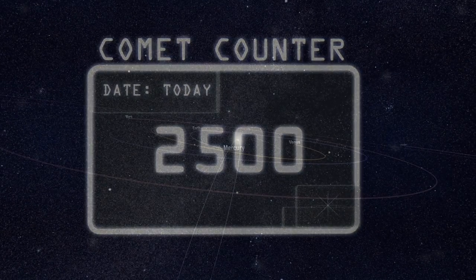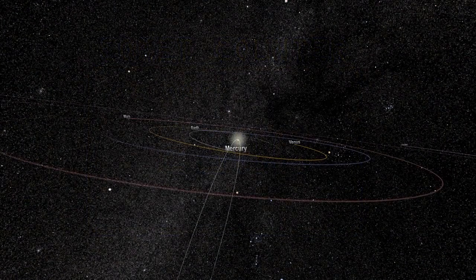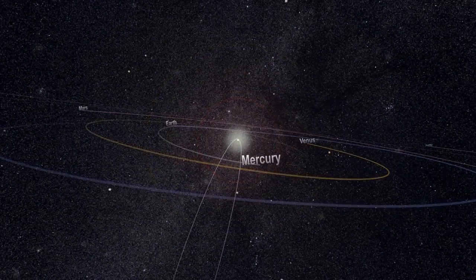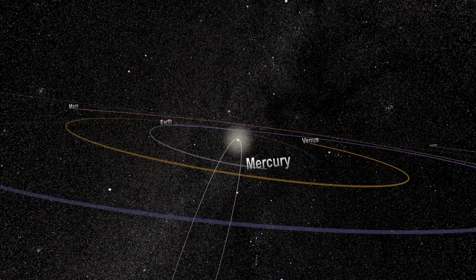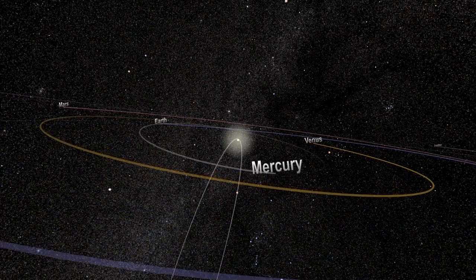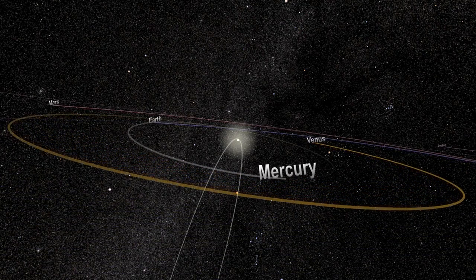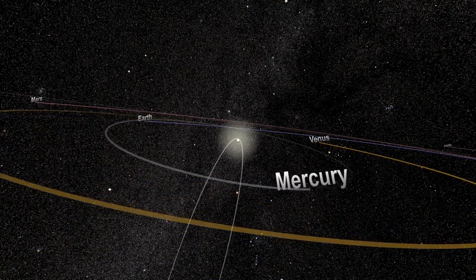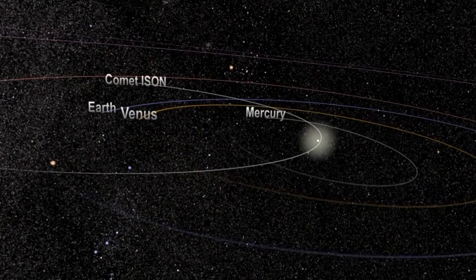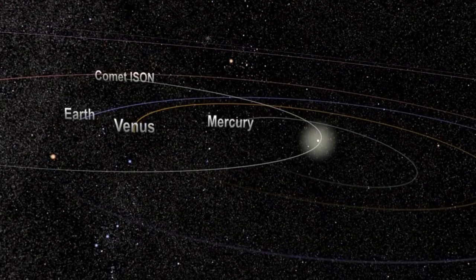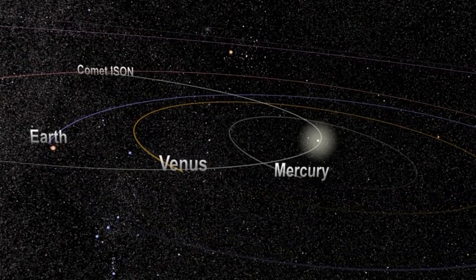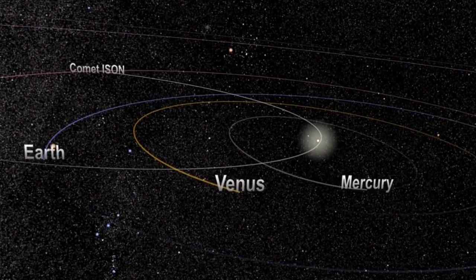Understanding this starts with the Kreutz path. In the late 1800s, Heinrich Kreutz observed that many recent comets traveling near the sun appear to follow the same orbit. On this Kreutz path, as we've come to call it, it takes a comet about 800 years to complete one loop around the sun. While there are other orbits of sun grazers, Kreutz comets are the most common.